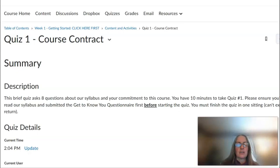There is also a practice quiz — basically your first quiz. No worries, it is just to get you to learn how to do quizzes in Brightspace.